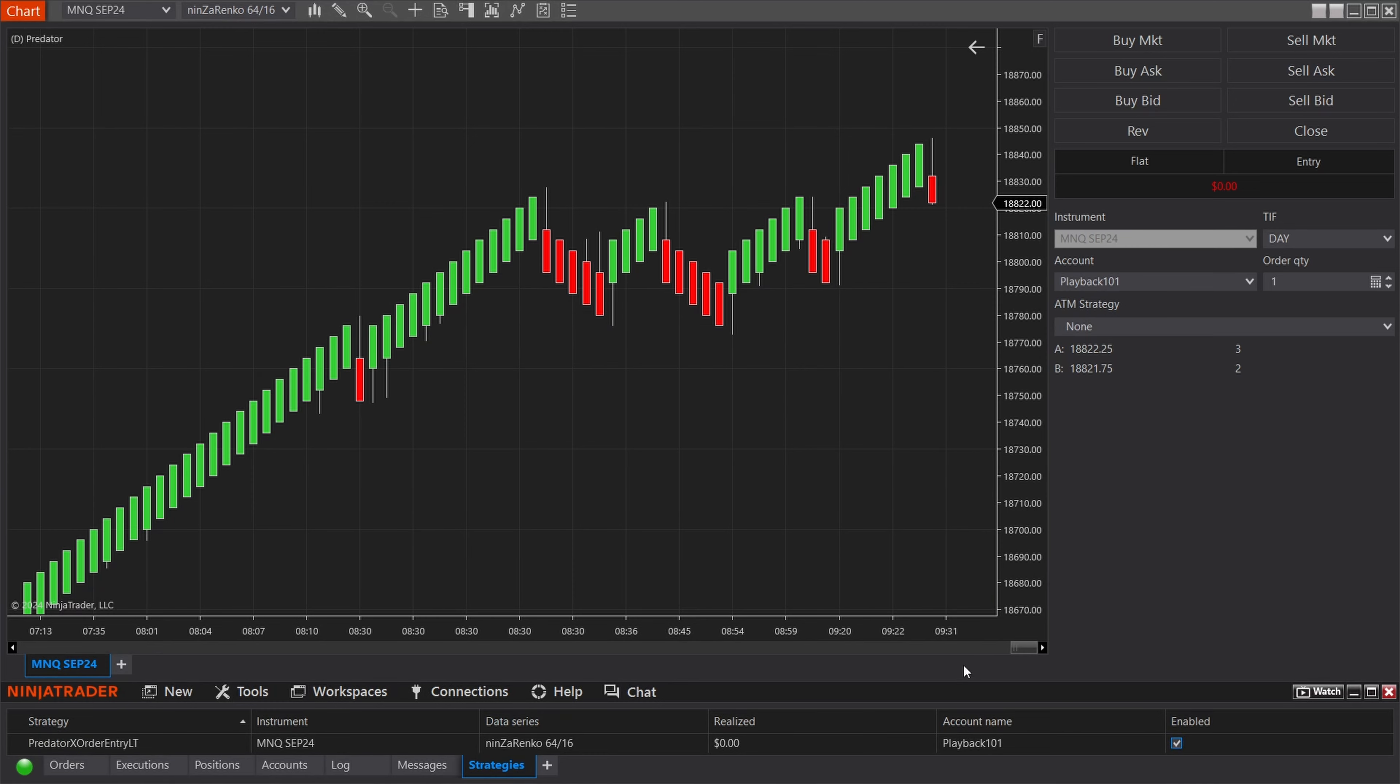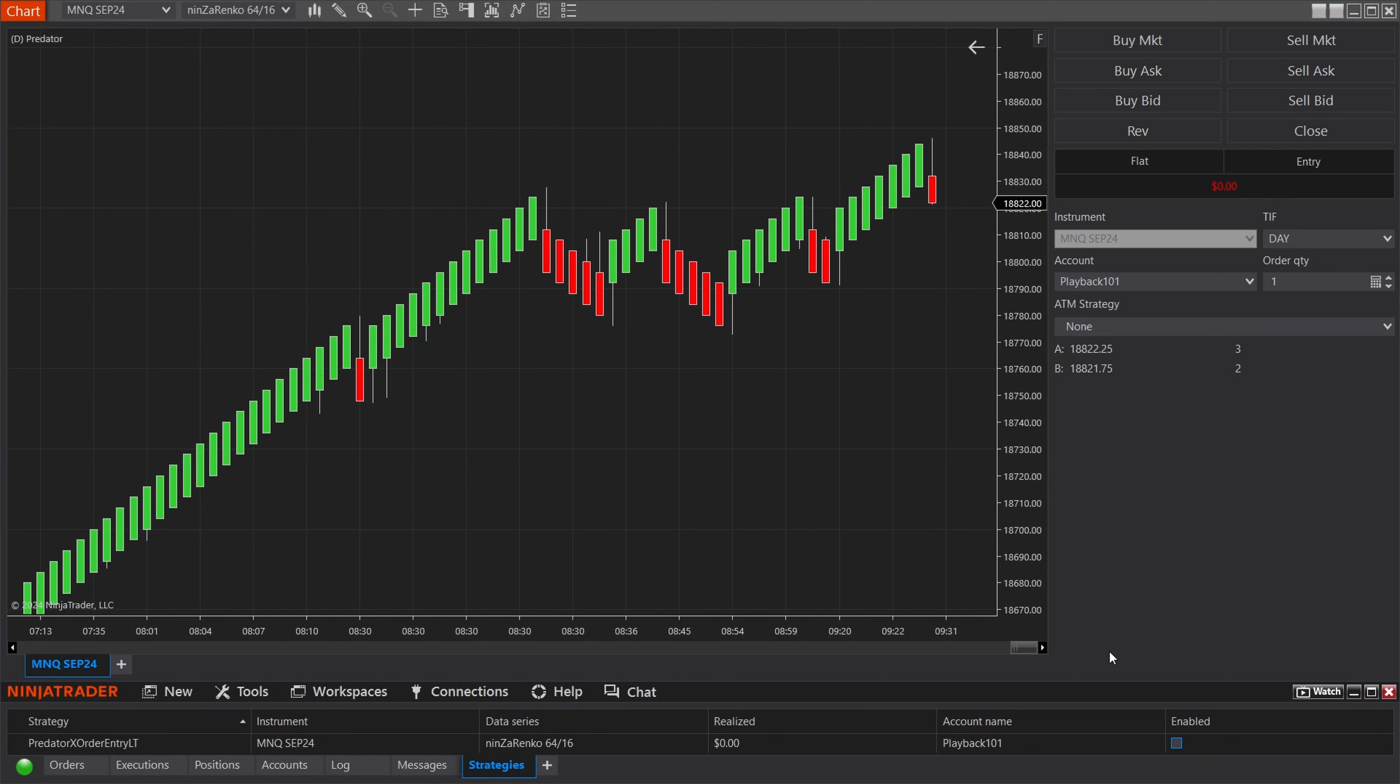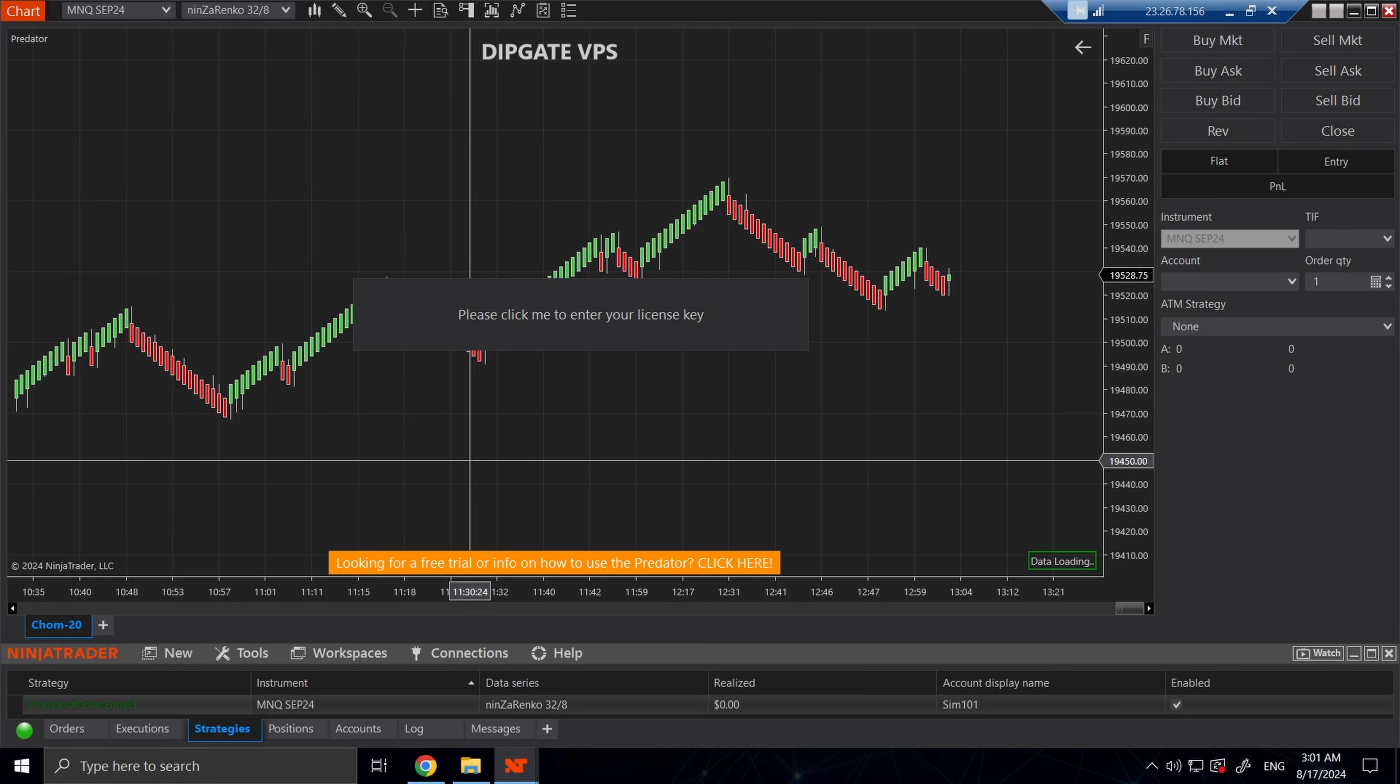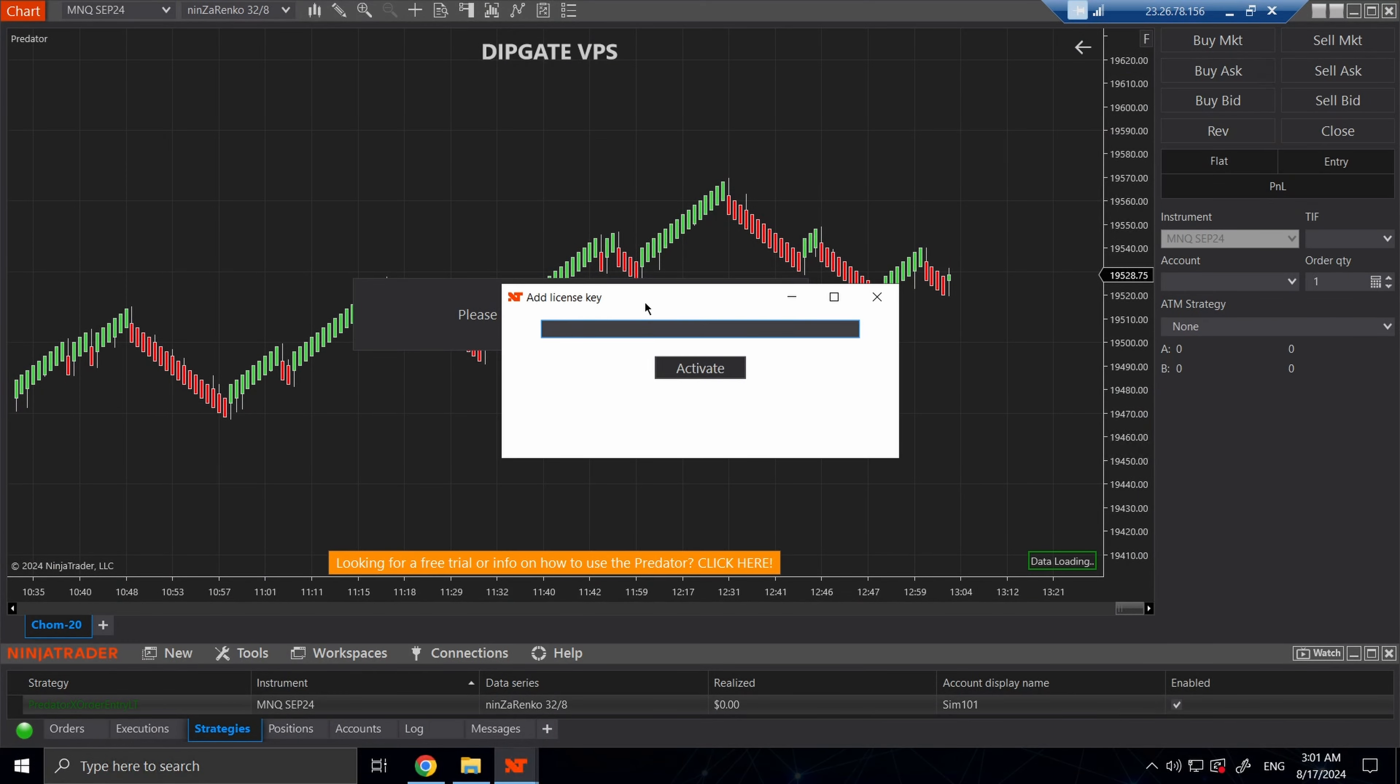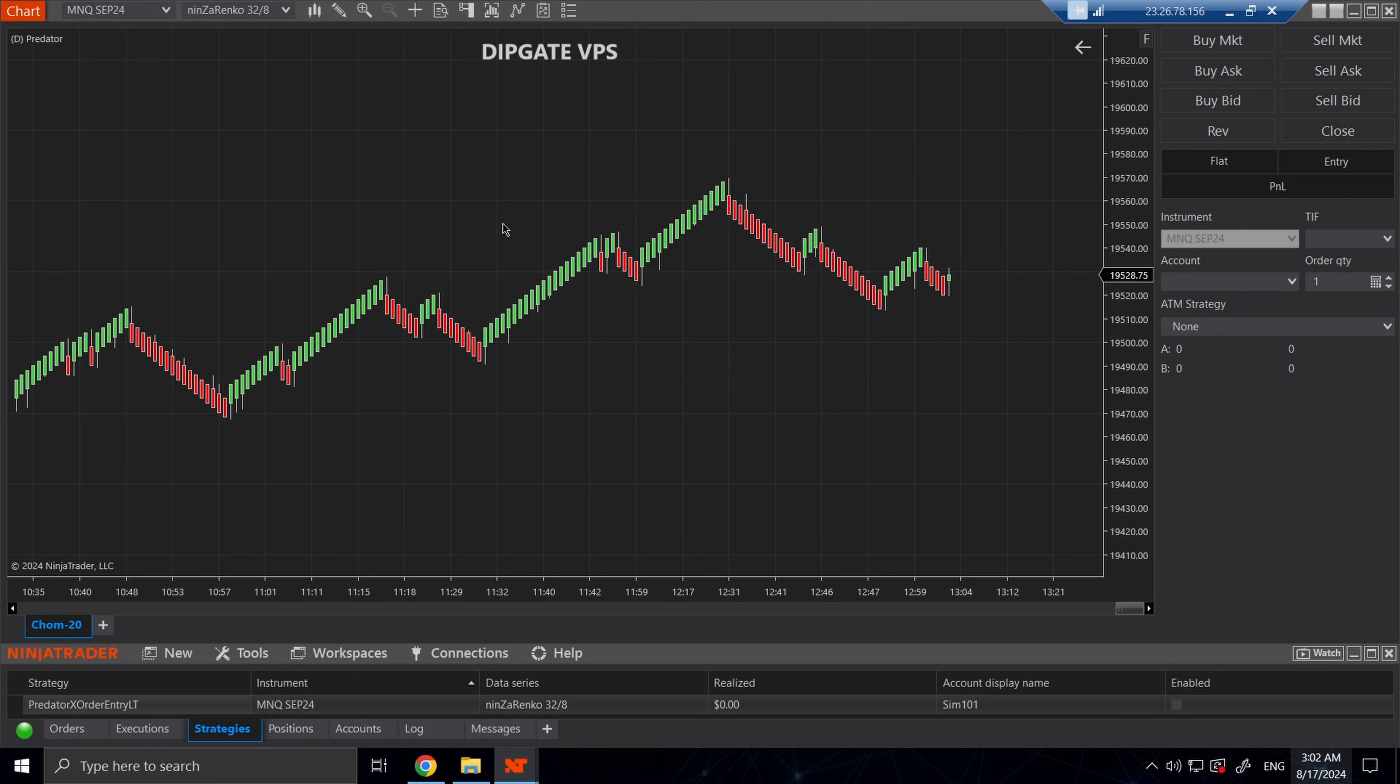Once we have that, we verified that the license key is no longer attached to this machine. Let's go back to our VPS and we are going to type in this same license key we just had attached to the other computer into this box. Now we get a message that it's been successfully activated. We have to restart NinjaTrader to make sure everything is refreshed.